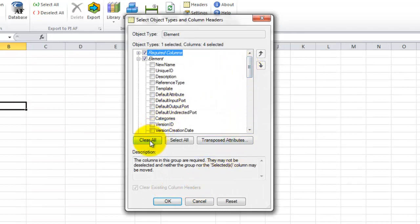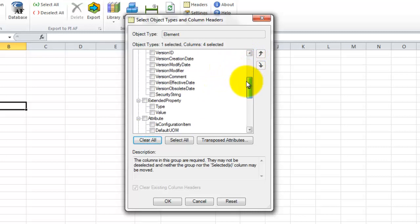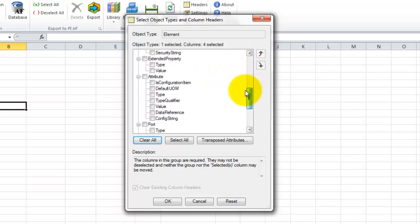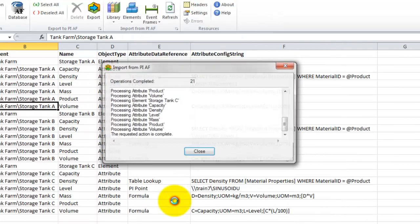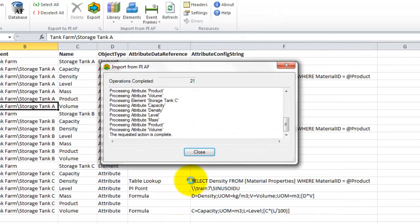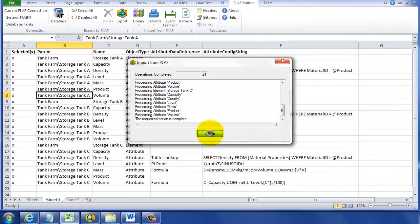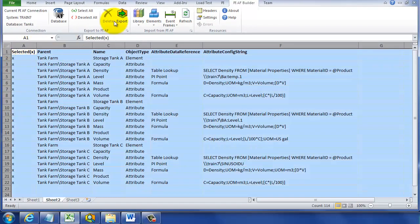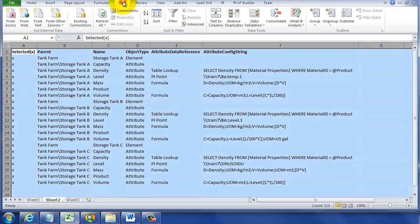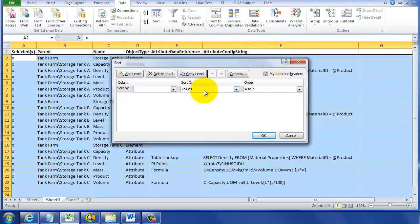Now, in this case, the two things we're really interested in is the config string and the data reference, which are attribute fields. So if we go down here and find the attribute section and click on the data reference in the config string and we're going to clear everything else and click OK, it'll bring back all of the elements we have and all their attributes, but it will only show us the attribute configuration string and the data reference.